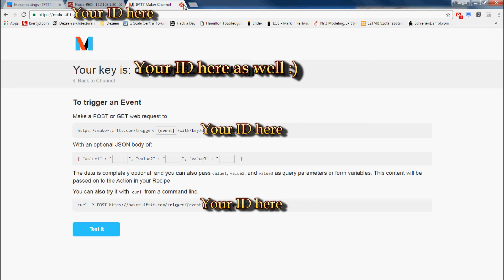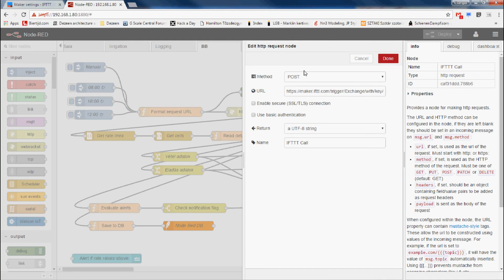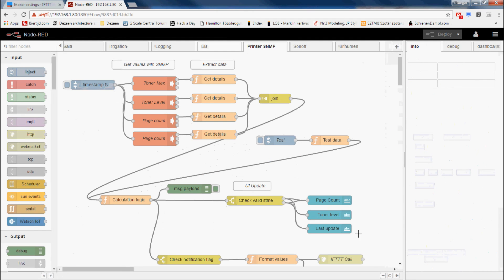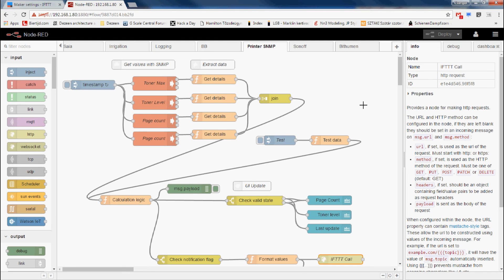Go back to Node-RED into the HTTP request node (which I renamed to IFTTT call) and paste that URL in. It should be a POST request. I changed the event name to 'Toner' with a capital T — that's going to be my keyword in the URL. Leave everything else on default. Now we need to go back to IFTTT and tell it what should happen when it receives this call.